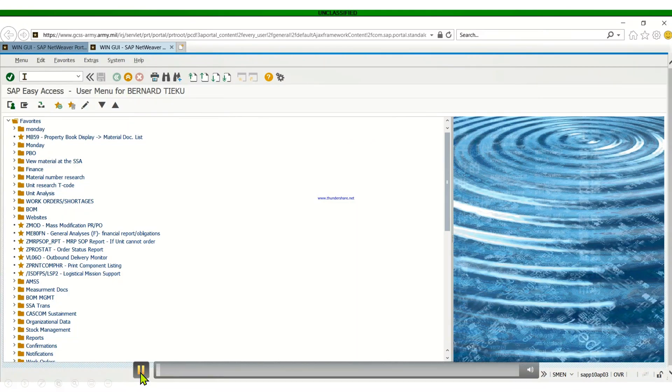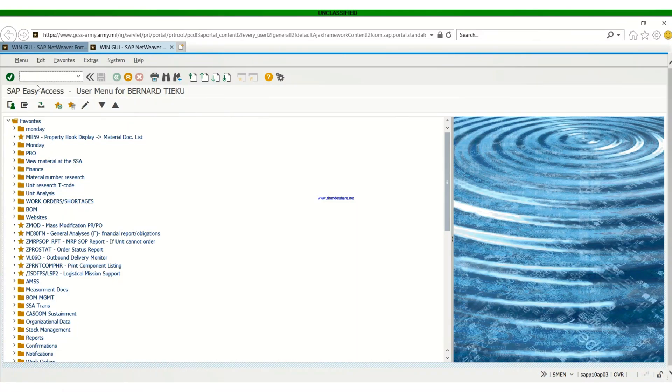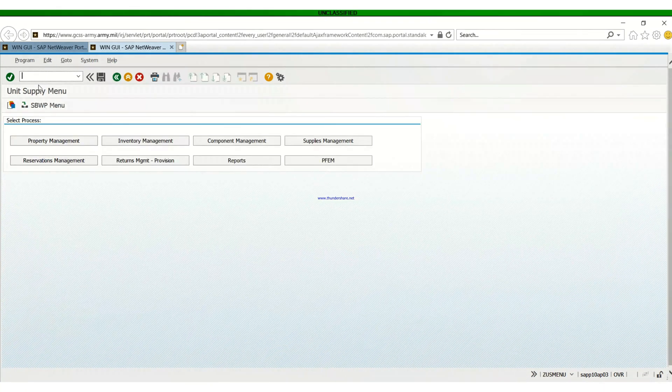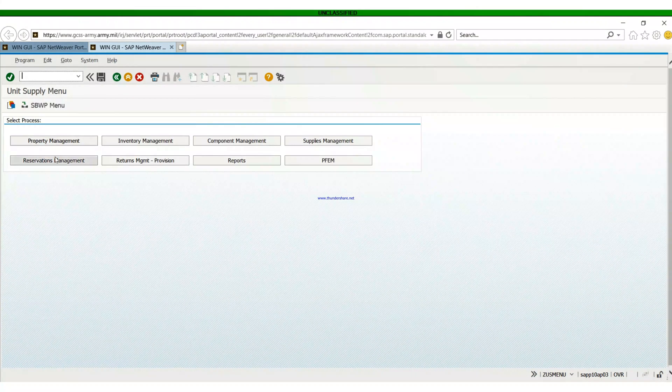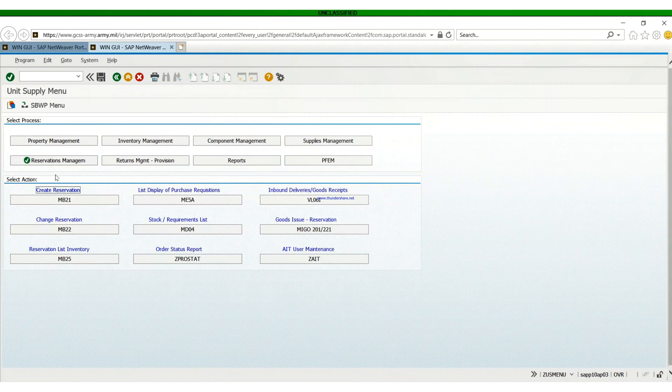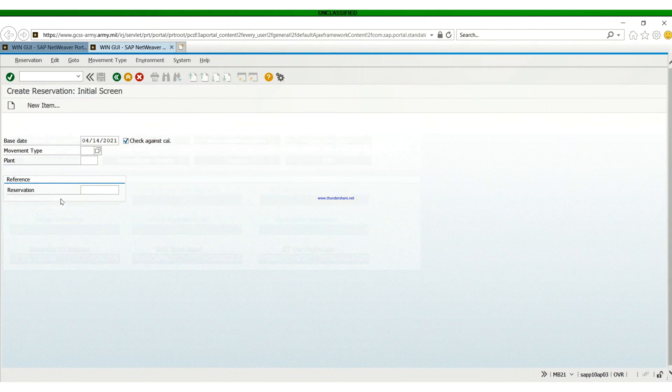Most of the time you can just type in the T-code Zeus menu, then hit enter. It takes you to the unit supply menu right there. Then you go to reservation management and hit MB21.